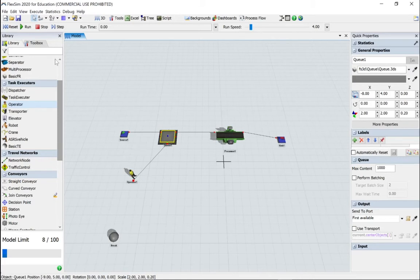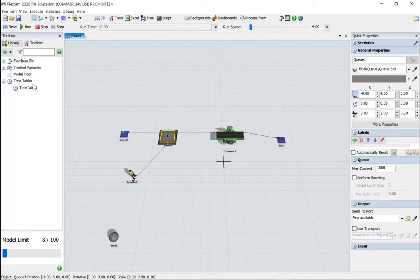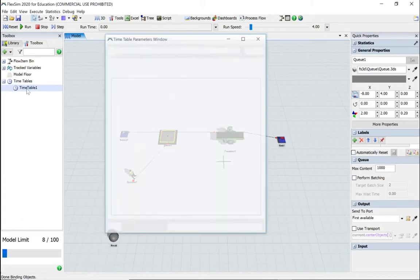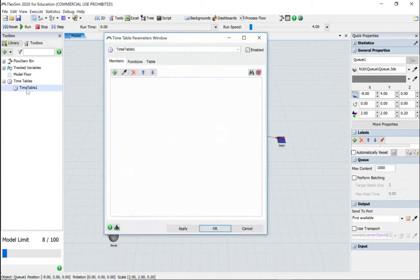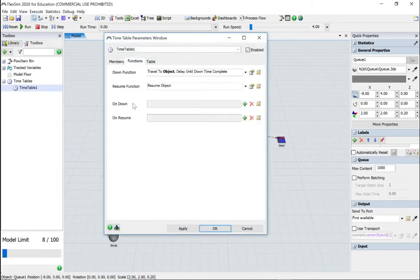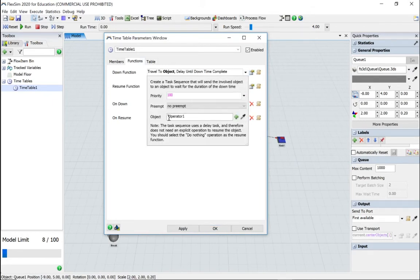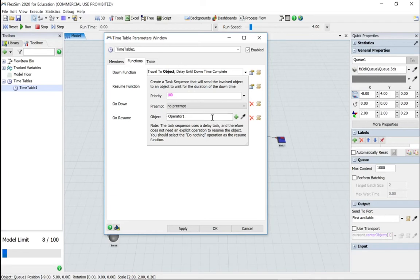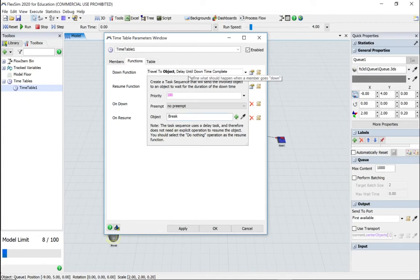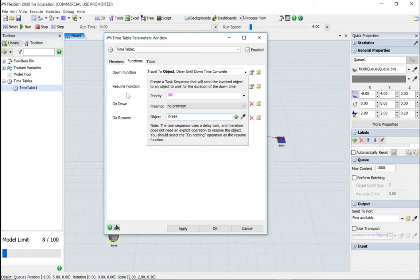Go back to the toolbox now and go get our timetable, go to the functions. If we expand the option we created earlier, which is object one, that's the down function, but we can select on there and go and get break because we want the operator to go to the break 3D object.